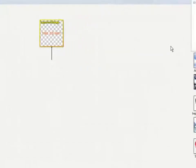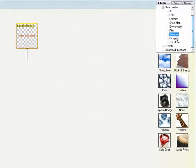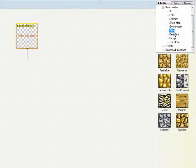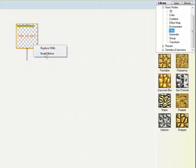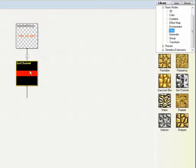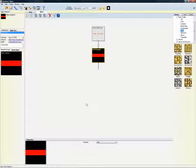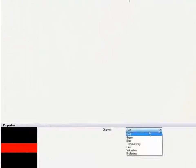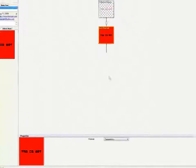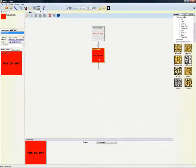My text was saved as a 32-bit PNG, so it has transparency information. What I want to do is extract the shape of my text. So I go to the Filter menu, and I click and drag the Get Channel control and drop that beneath my Imported Image node. On the bottom of the screen are the controls for the Get Channel function, and I'm going to change that to use the transparency channel. As you can see, we have now isolated the shape of the letters.